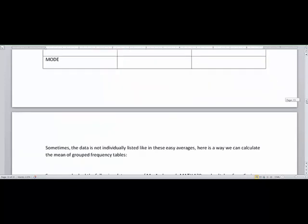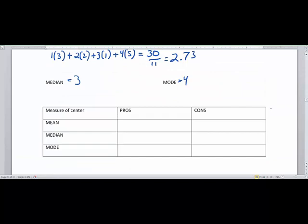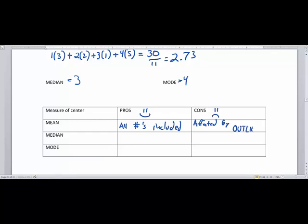Now let's talk about the pros and cons of each technique. What's great about the mean or average is that all numbers are included — nobody's left out. If you have a number that's really high or really low, they're just included in the average. The problem with the average, however, is that it is affected by outliers. Sometimes people adjust their averages based on statistical outliers, actually finding a new average without them.